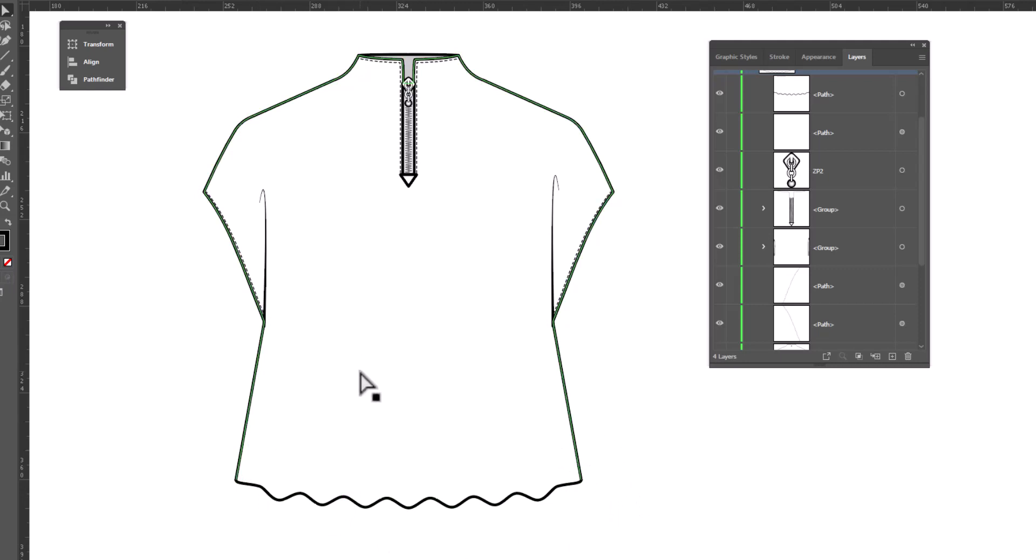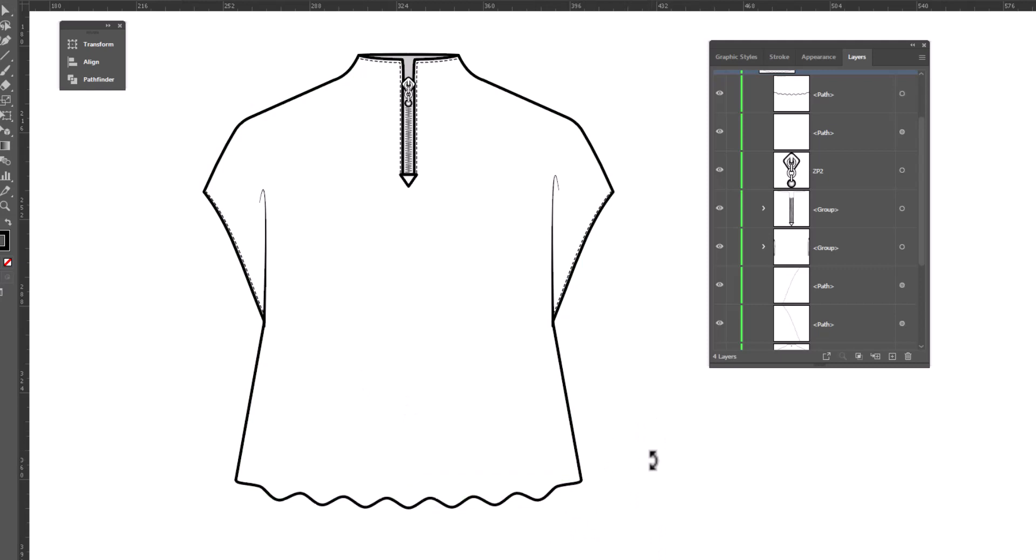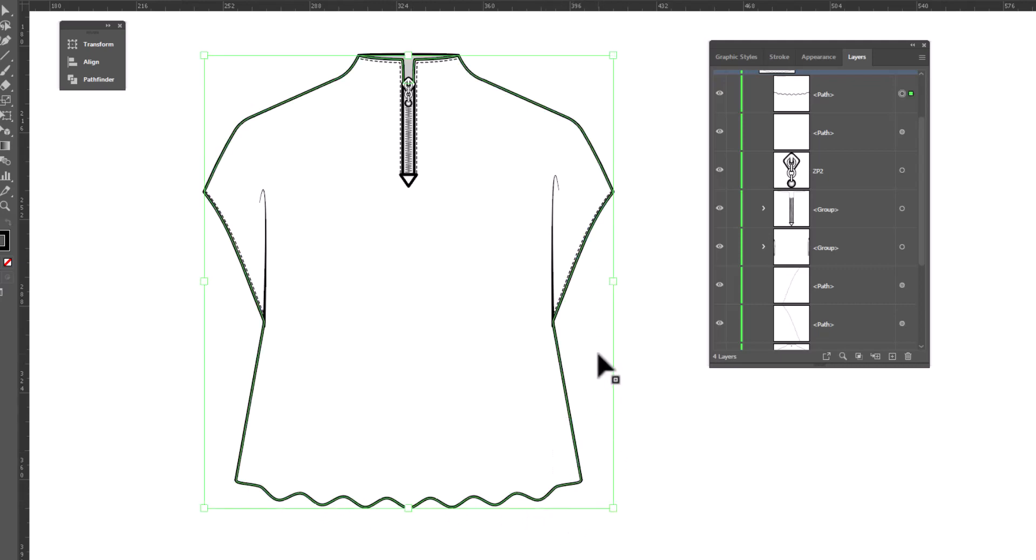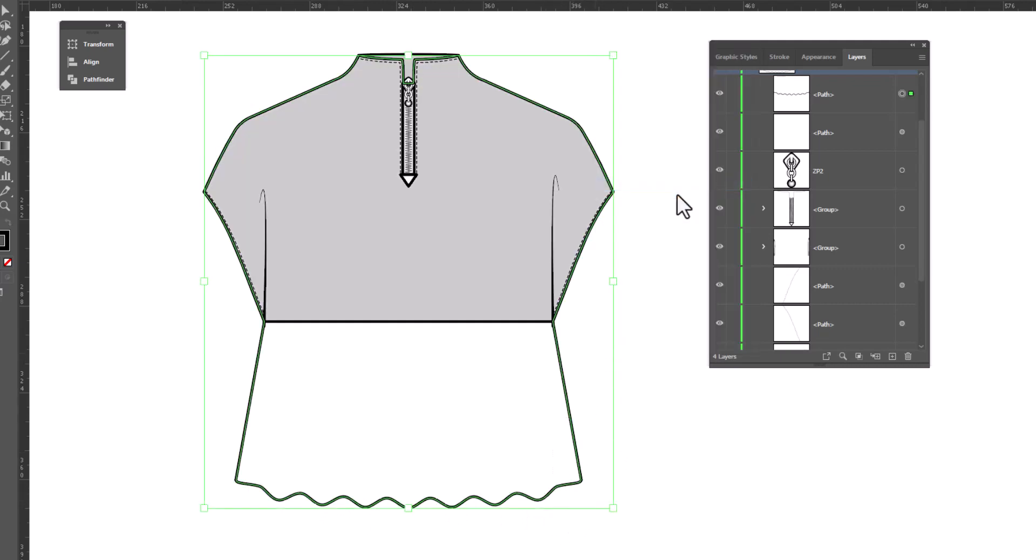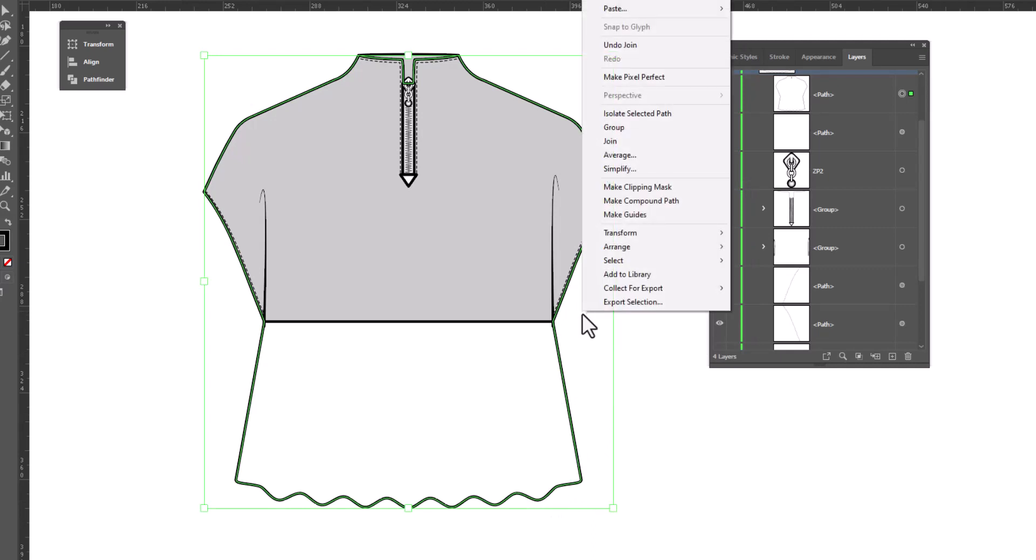Now I'm going to grab my white arrow and I'm sorry, I'm going to grab my black arrow and I'm going to select my little wavy line here on the bottom and my flat and right click join. Right click join.